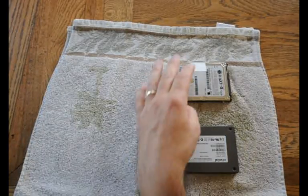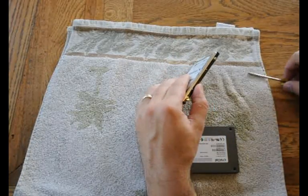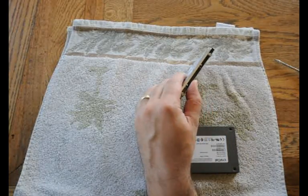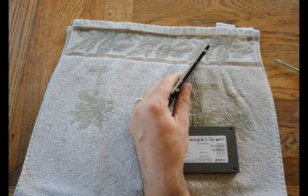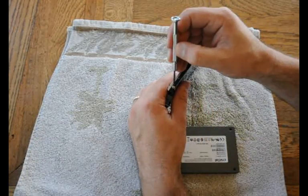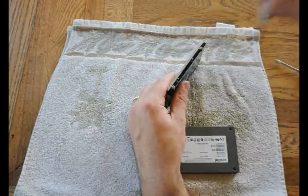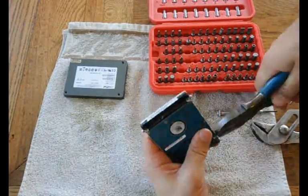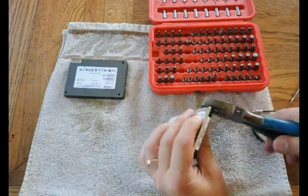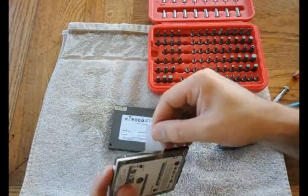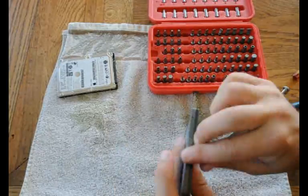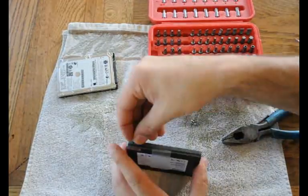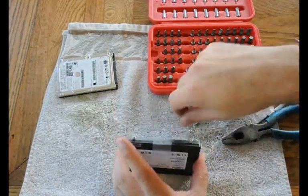Next, I need to change out the screws from the old to the new hard drive. I didn't have the right driver, so I resorted to pliers. I move the tab and put it on the new drive.